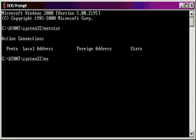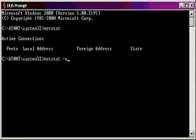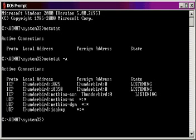Now, when you do a Netstat and you give it the slash or hyphen A, it's going to show you more connections. This is just showing you all the main connections — there's not a lot. That system is not really connected and doing much of anything right now.